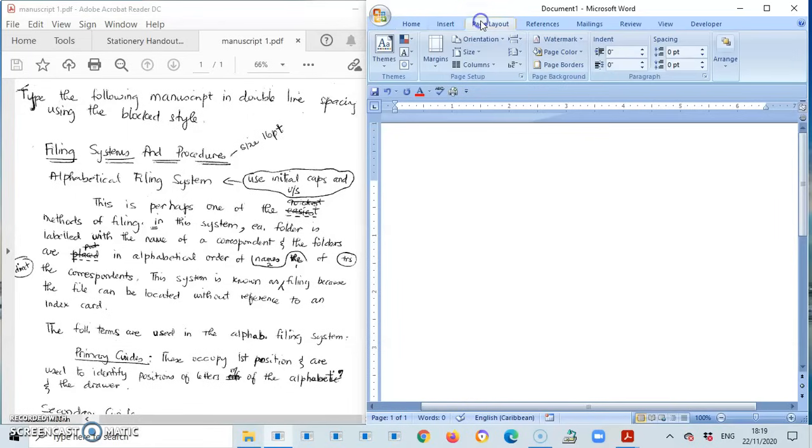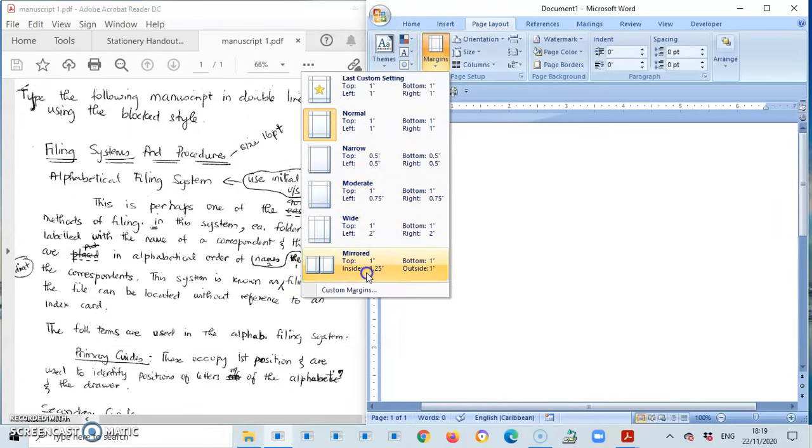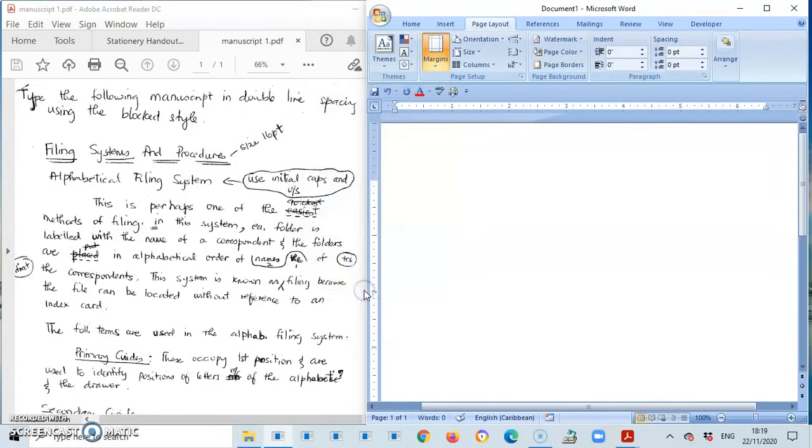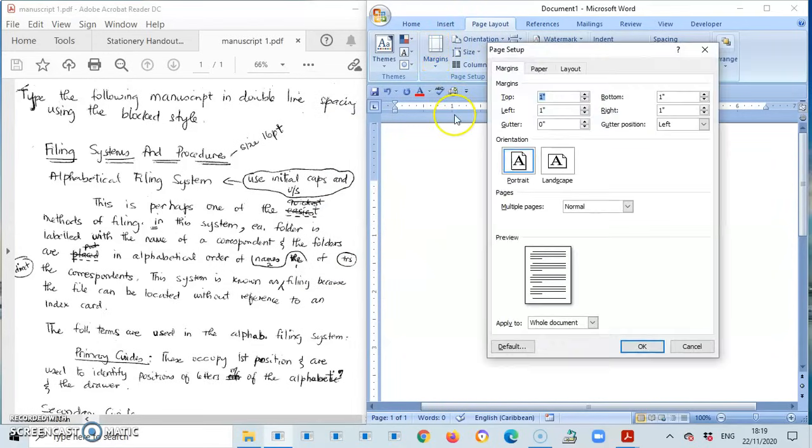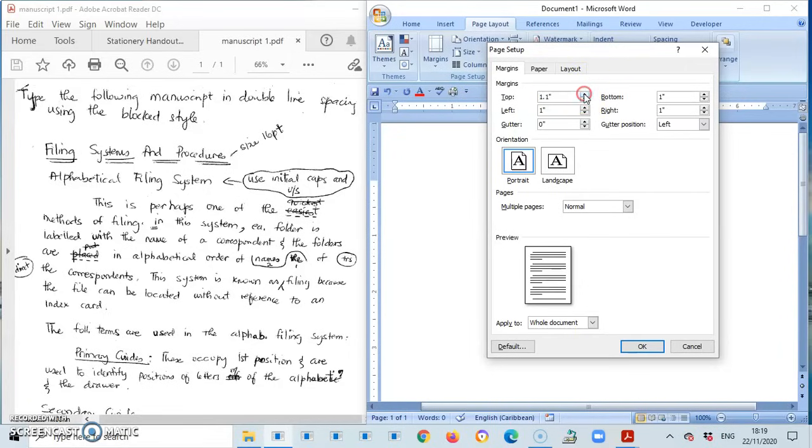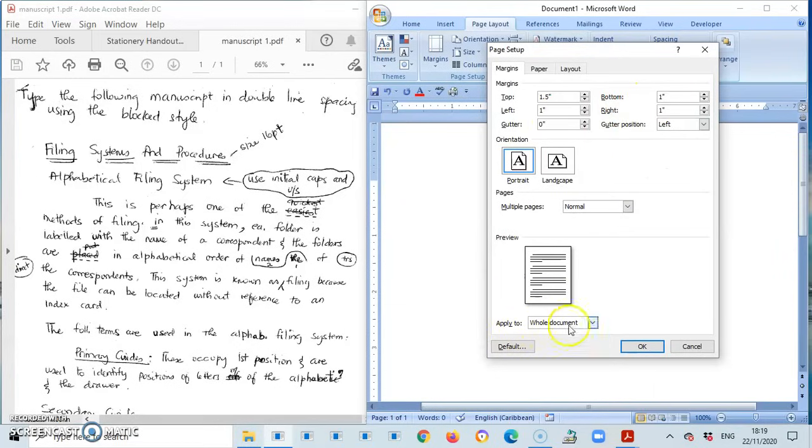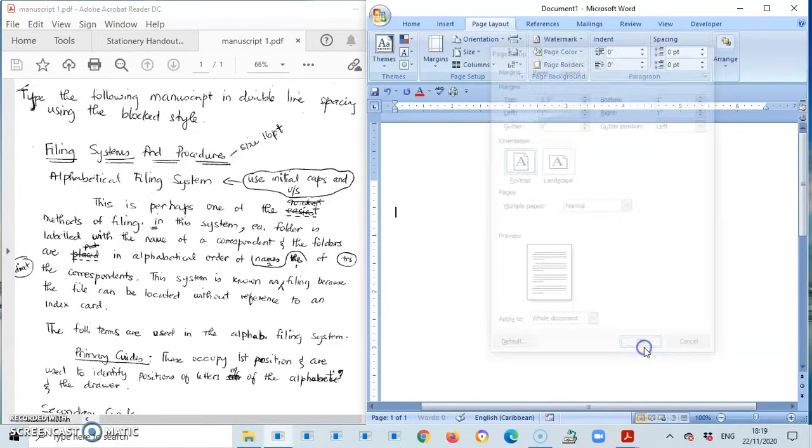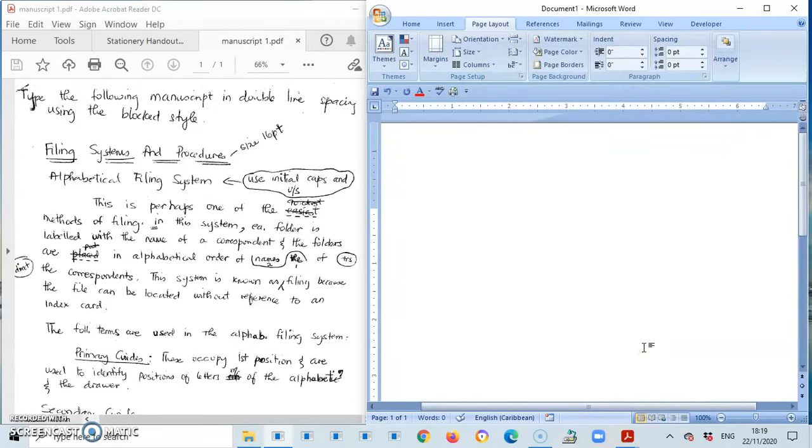As I said to you, we are going to be using the margin for the unbound manuscript. So I go to Page Layout, Margins, I'm going to go down to Custom Margins and for the unbound manuscript it would be the top will be 1.5 and the left bottom and right will remain at 1. Apply to whole document. Press ok.